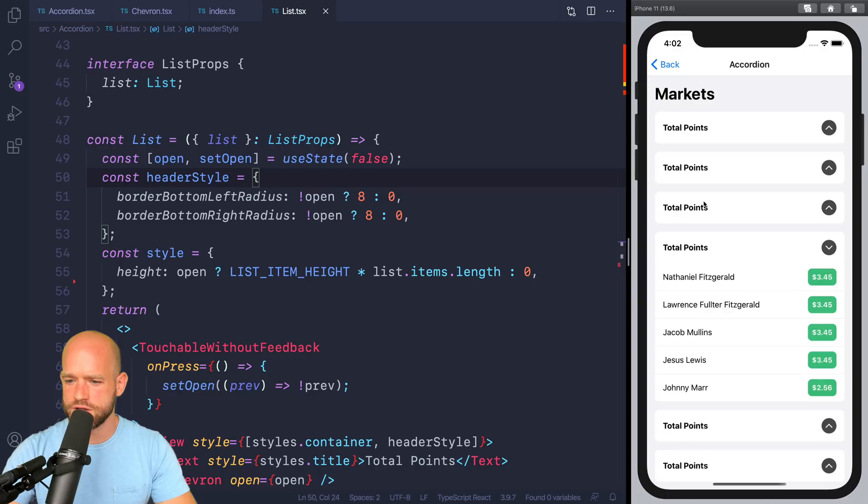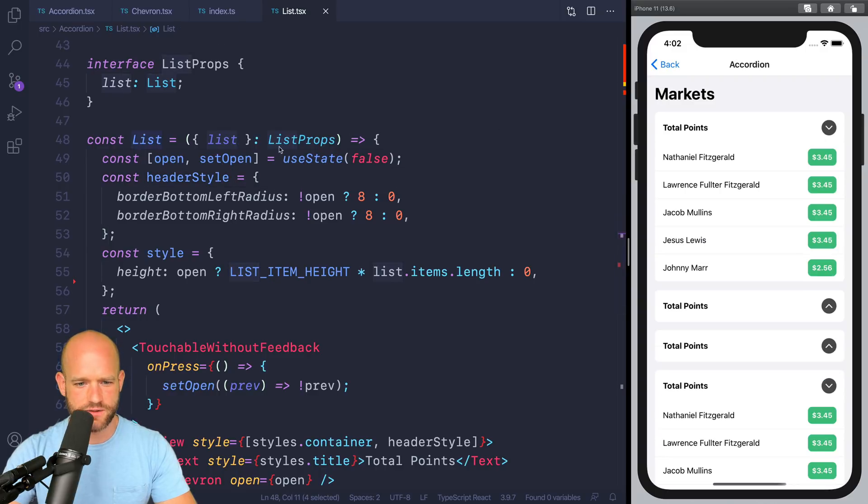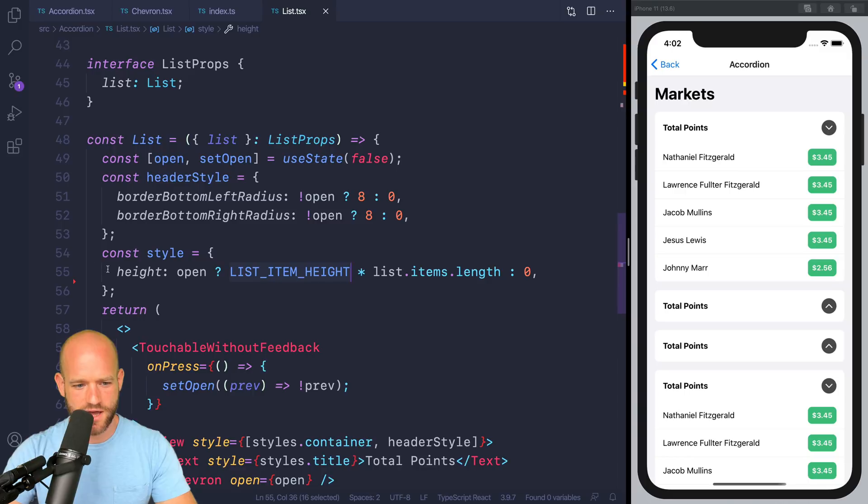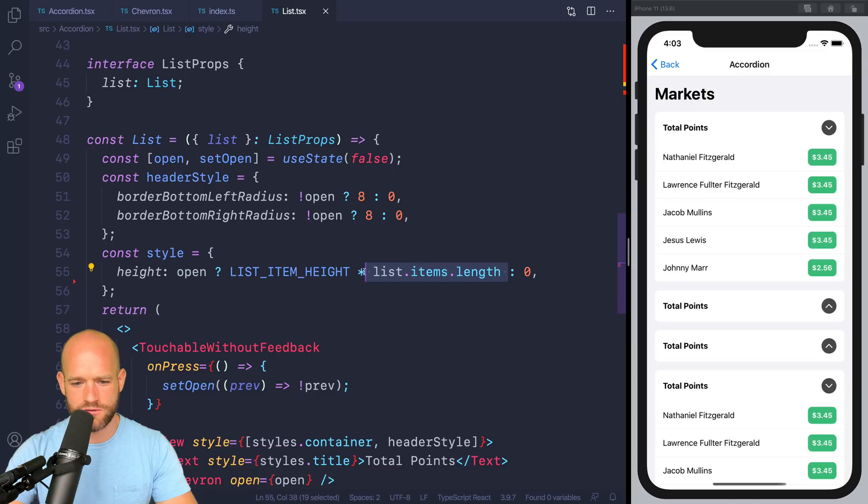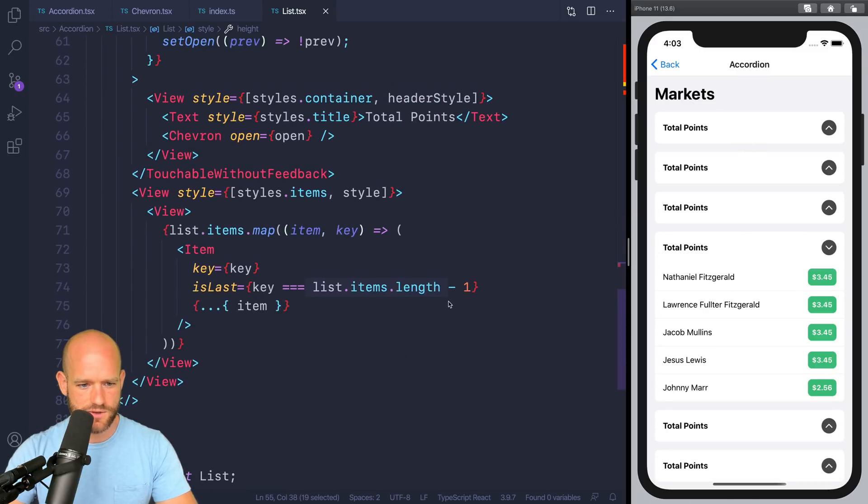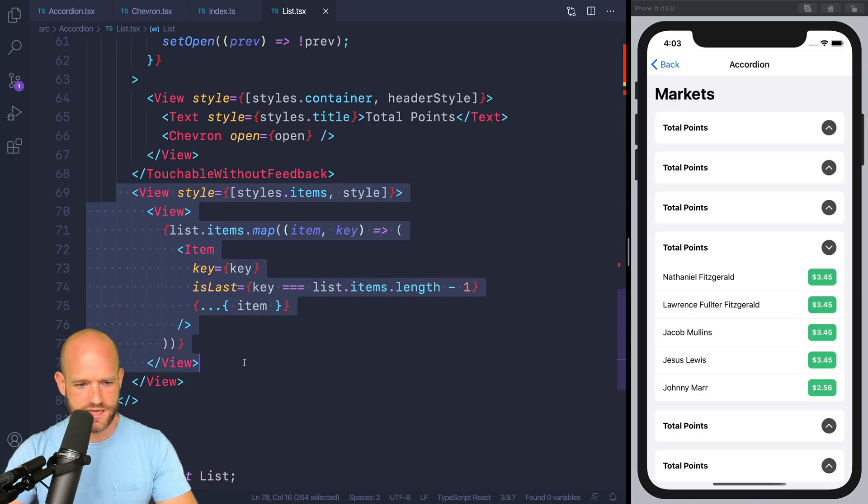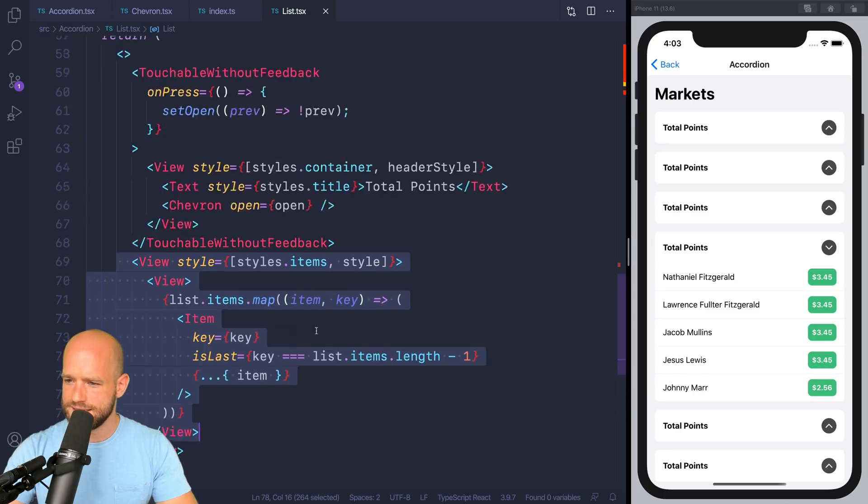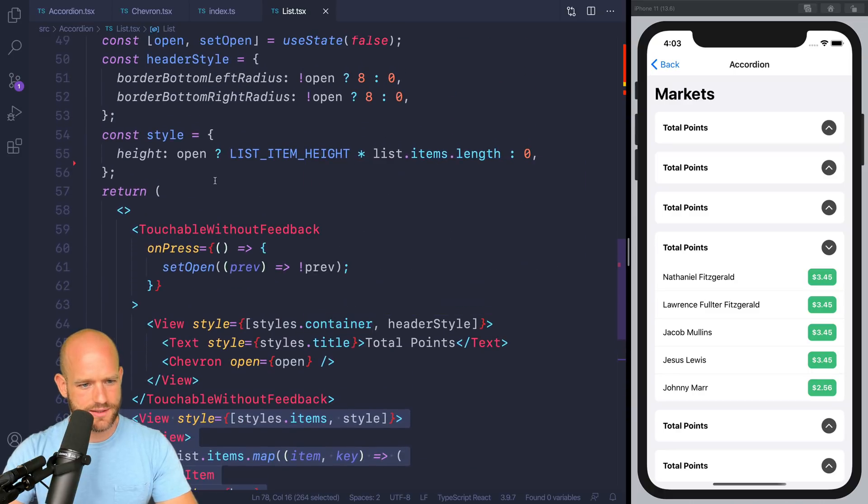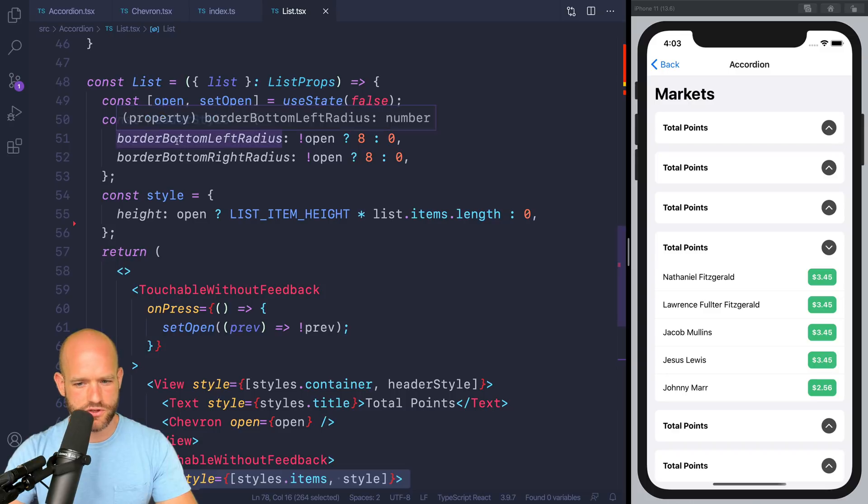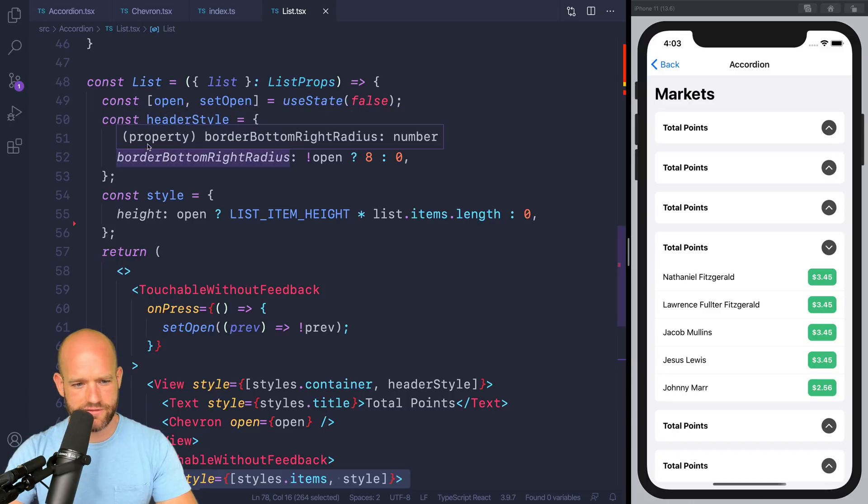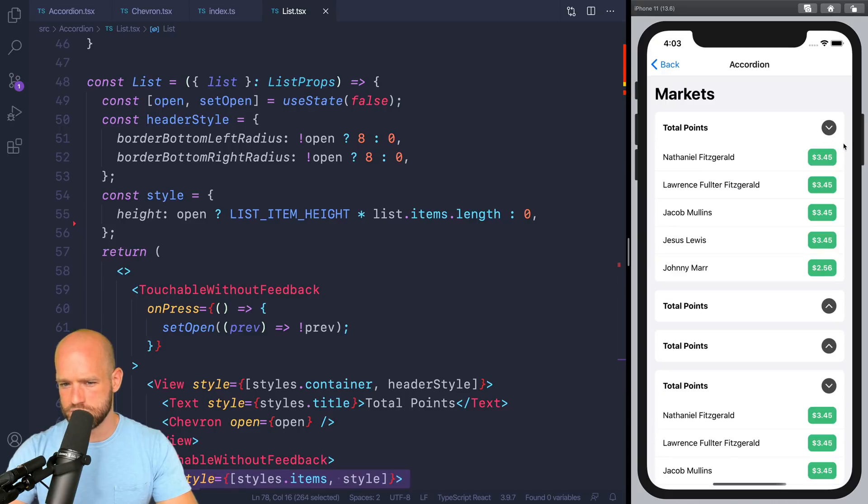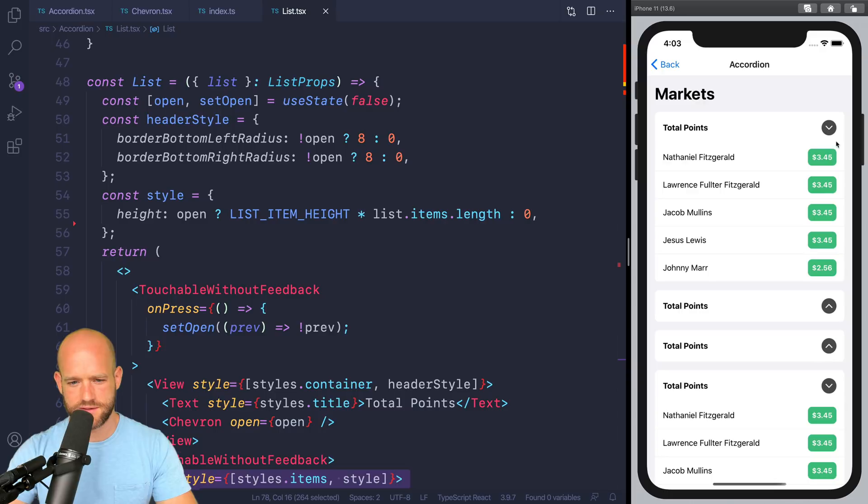We are into the code now, and we have the list component, which has a state which is open or closed. If it's open, we expand, the height is the height of one item times the number of items. If not, the height is 0. And if it's closed, we want the bottom left and bottom right radius to be at 8 pixels. If it's open, we want the radius to be at 0.